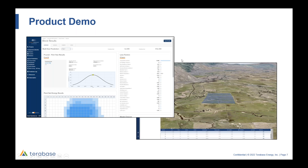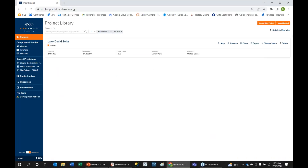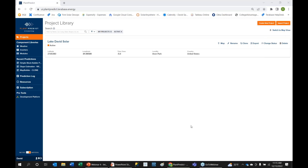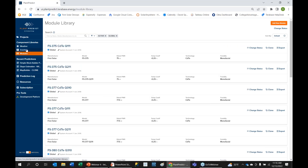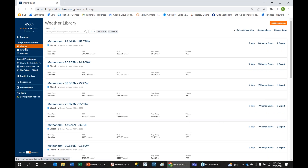Transitioning over to my browser. What you're seeing right now is Plan Predict - I'm logged in and have one project, Lake David Solar, in Florida. This is the project library where you land when you log in. We also have a weather library, inverter library, and module library. We have a large selection of weather files and relationships with all the major weather vendors.